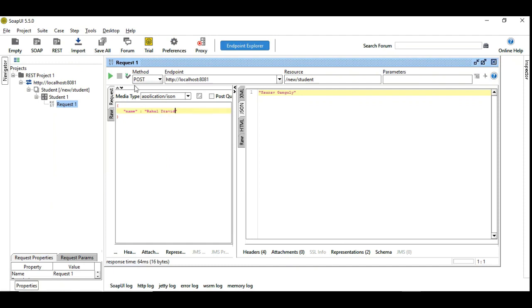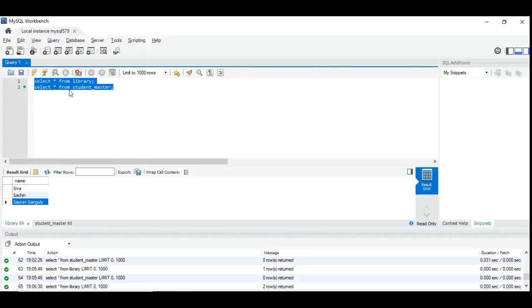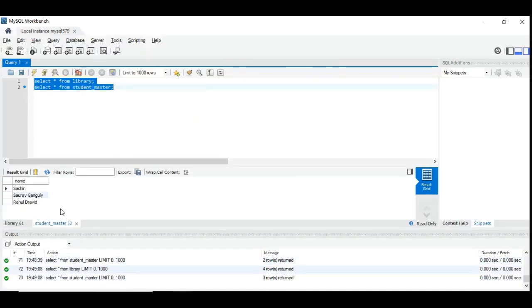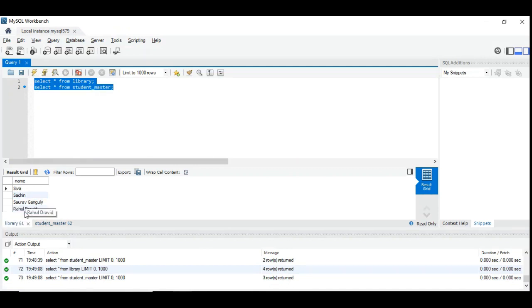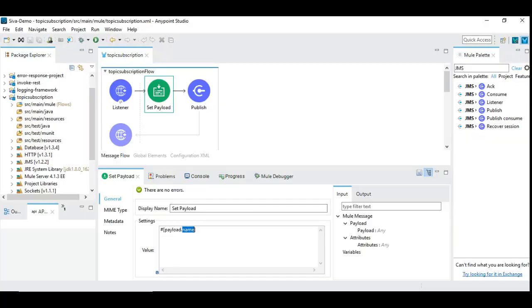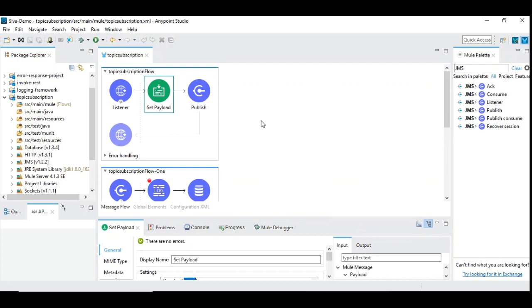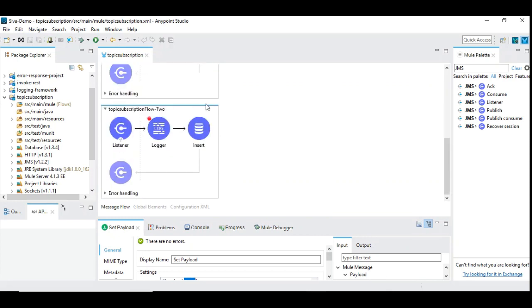So let's add one more name. Rahul Dravid got the result and we go to the database table and investigate. We have Rahul Dravid added in student master and in the library also it's added.